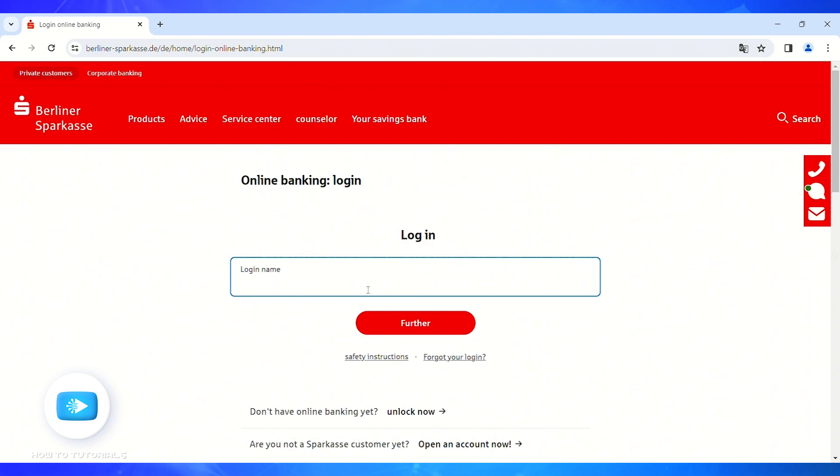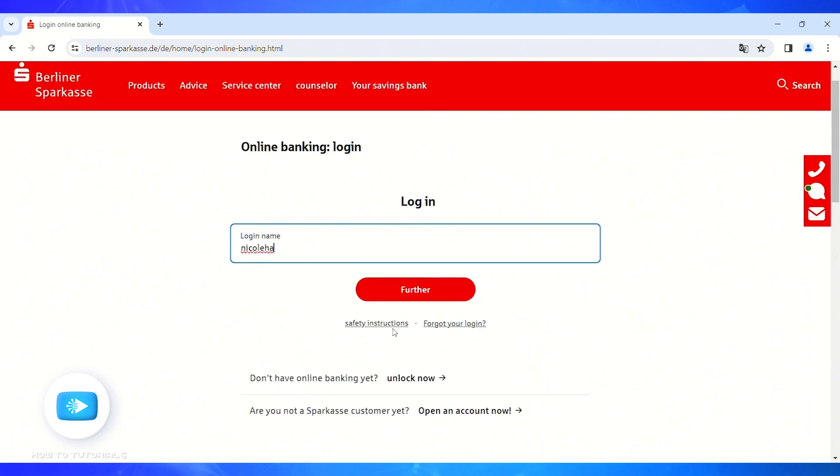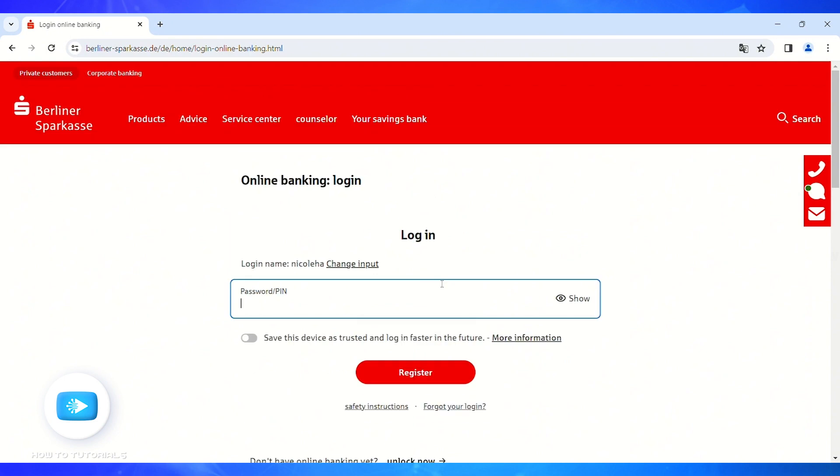But if you do not have an online banking account yet, you'll have to click on 'Unlock Now'. Or if in case you're not a Sparkasse customer yet, you'll have to click on 'Open an Account Now'. But if not, simply click on the Further option. Now on this page, you'll have to enter either your password or your PIN.